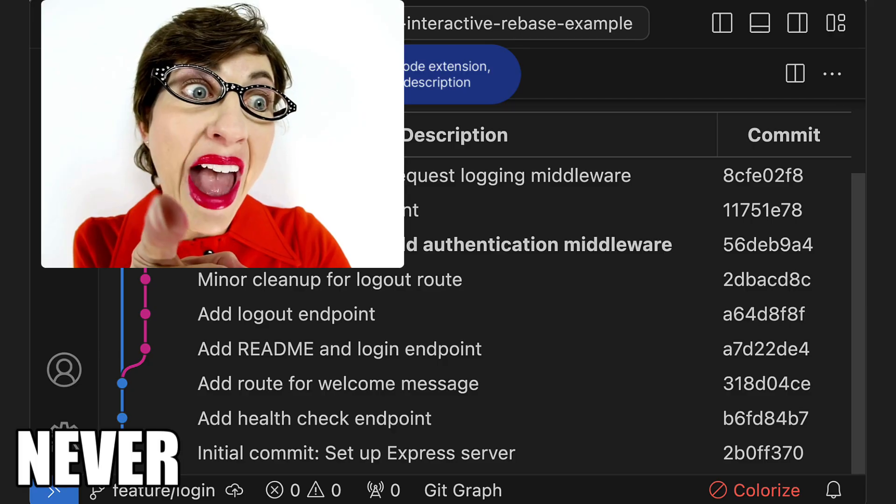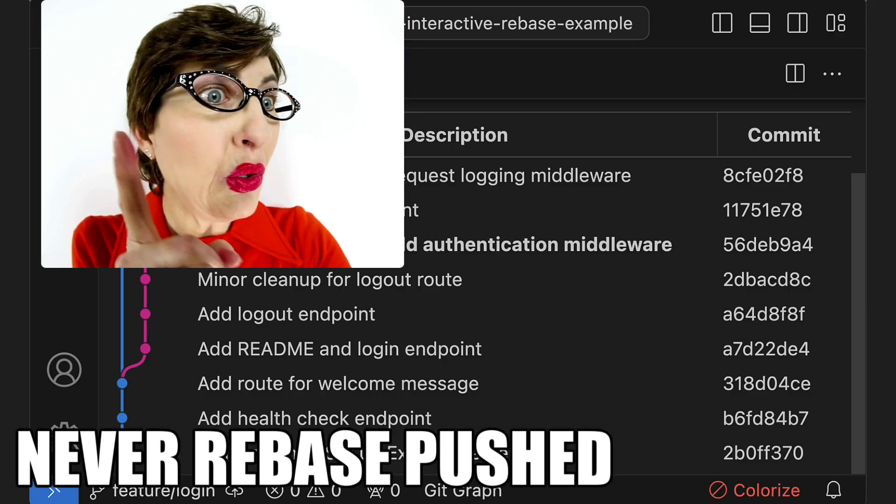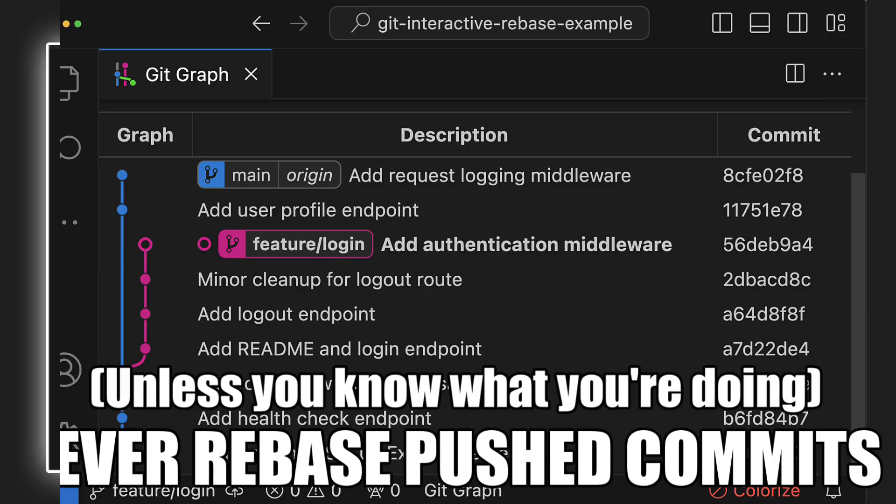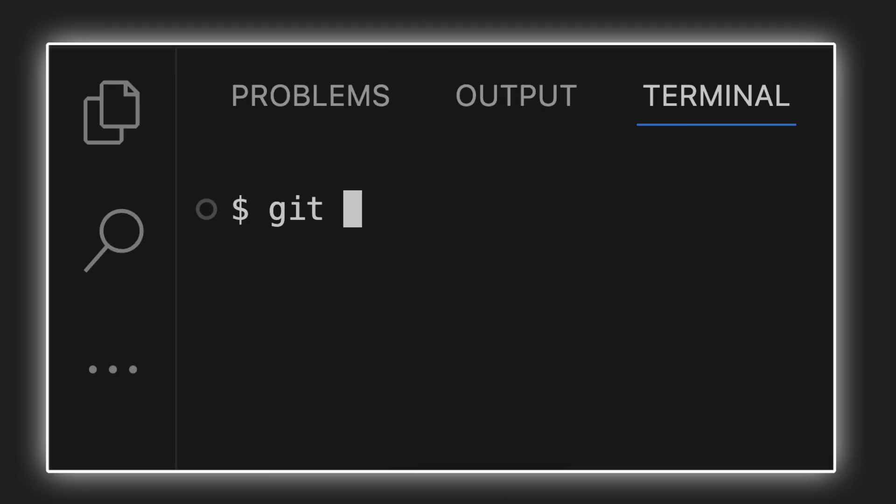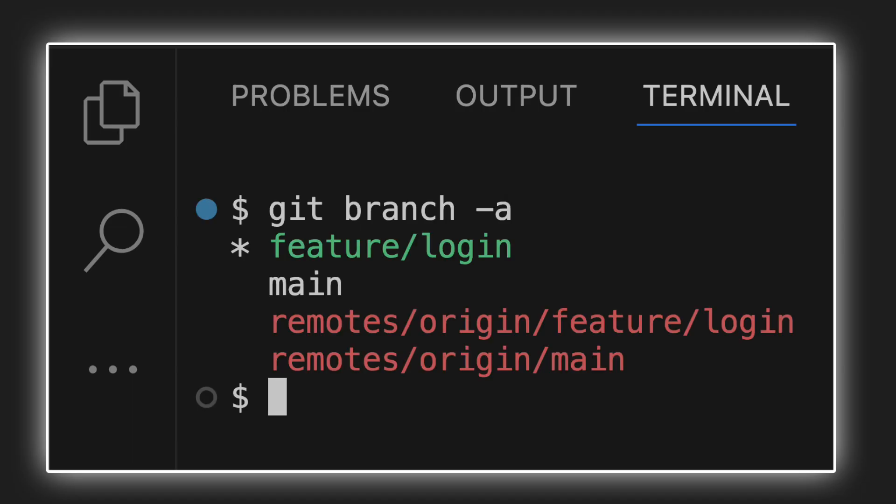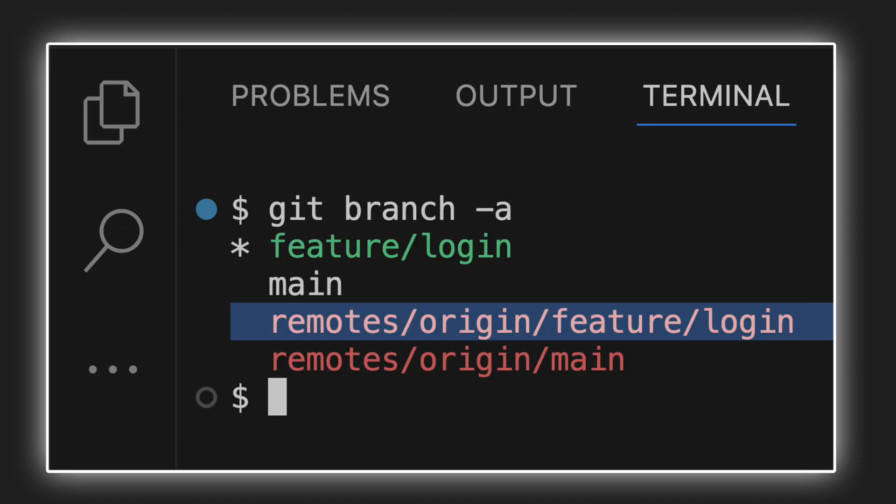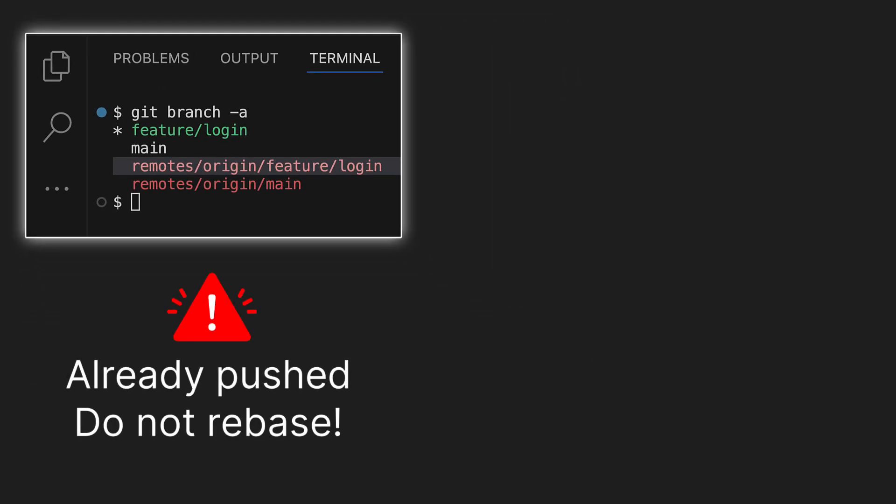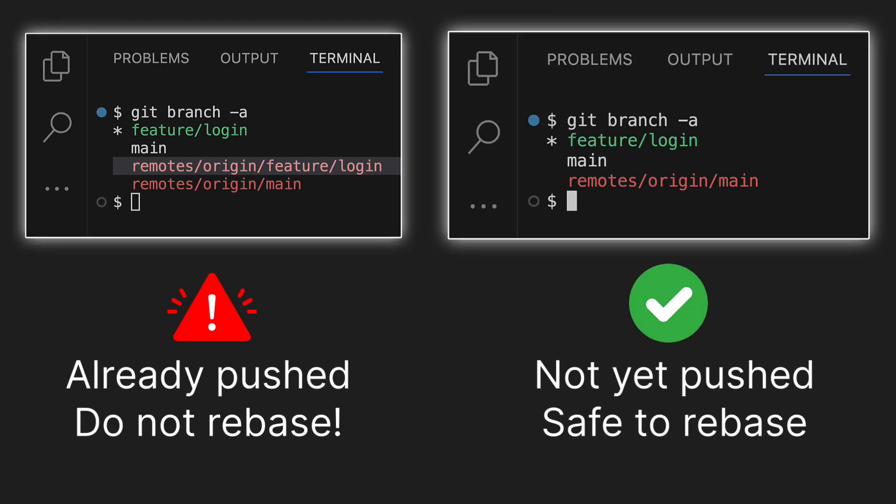If you're not quite sure if you've already pushed your feature branch, just run git branch -a to see all your remote branches. And if the feature branch is listed there, you really shouldn't be rebasing it. If it's not listed there, you can safely rebase.